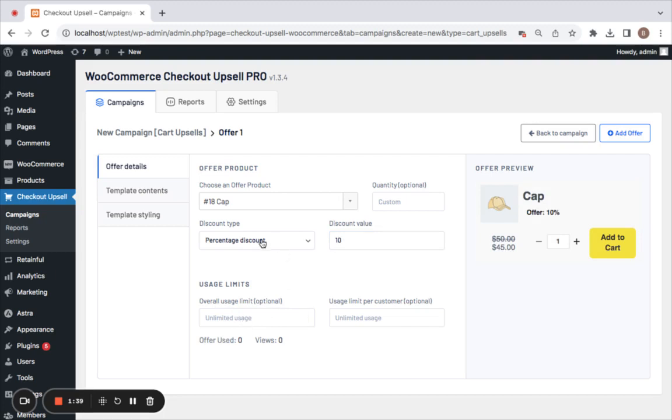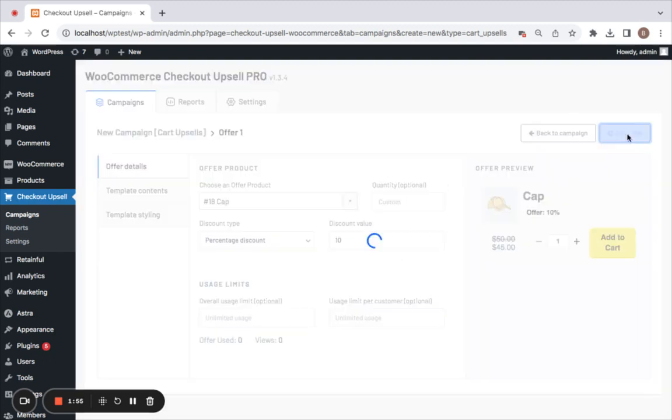This, on the other hand, is usage limit per customer, which applies to each individual customer. If you put one here, it means this campaign can only run one time for one customer. Now let's click on Add Offer.